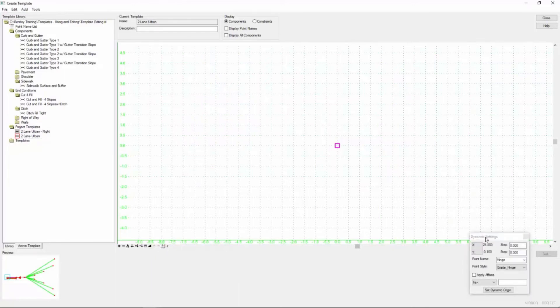Now I want to single click on our two lane right here and I'm going to bring up the dynamic settings box. Make sure that this is set to point one again if it isn't already.